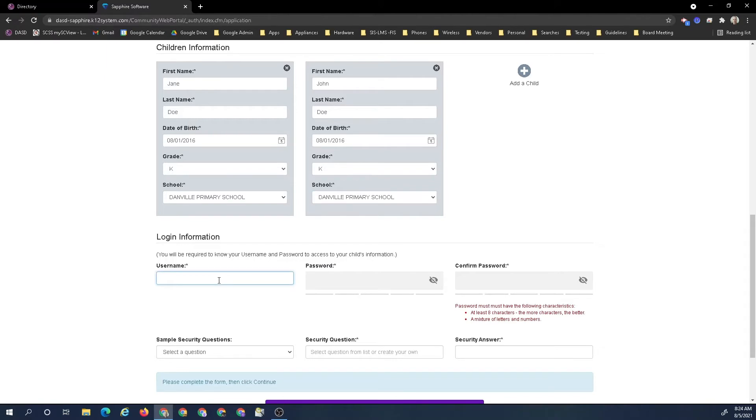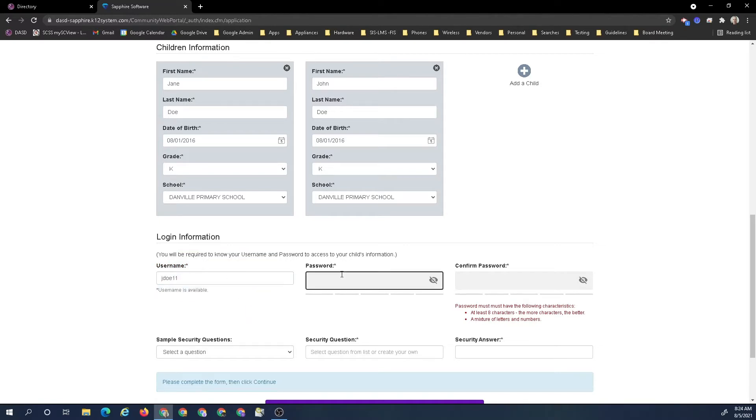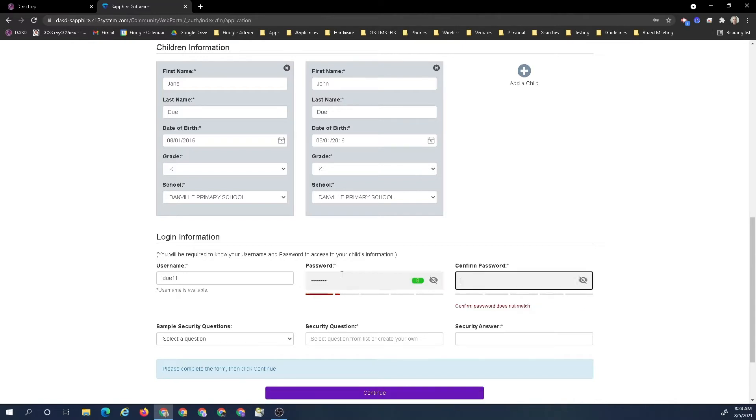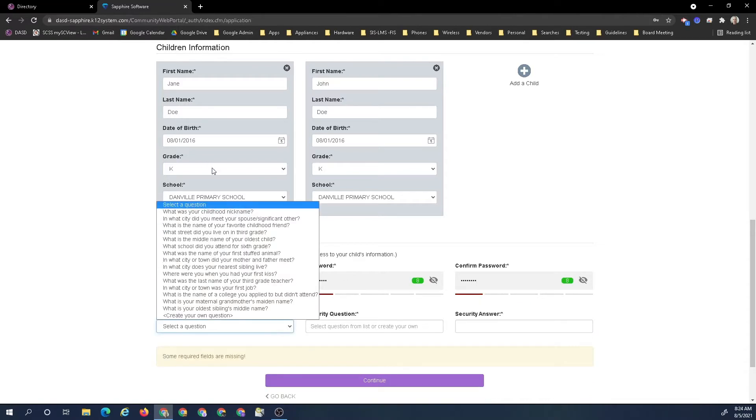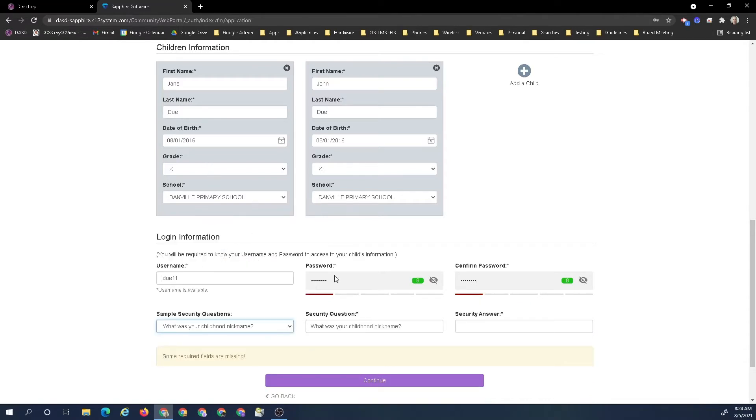Now I create a username. I'm going to just go with Jane. And I am going to create a password. Then my security question is childhood nickname and let's just say I was called Jay.